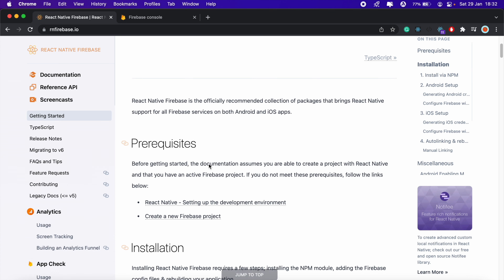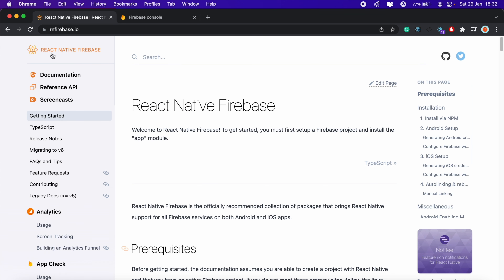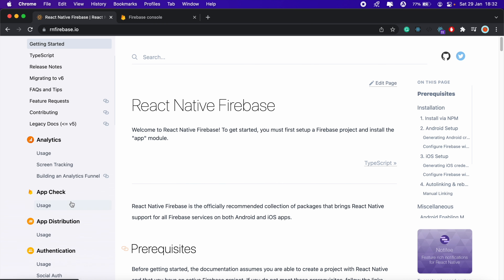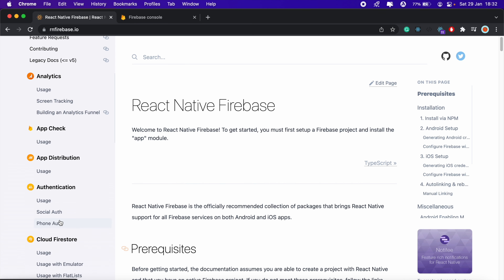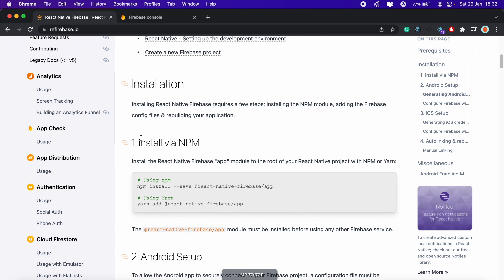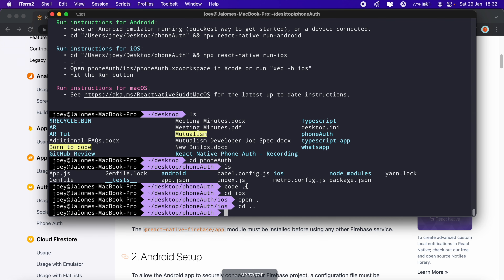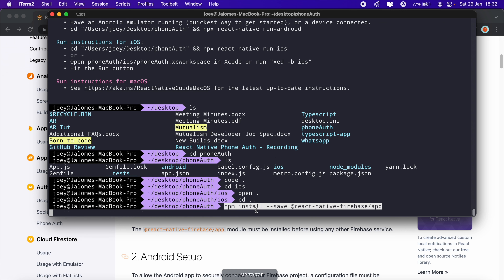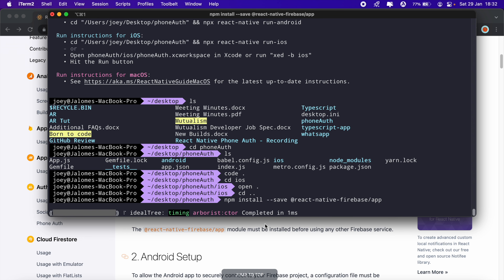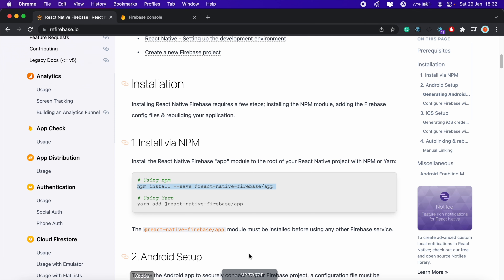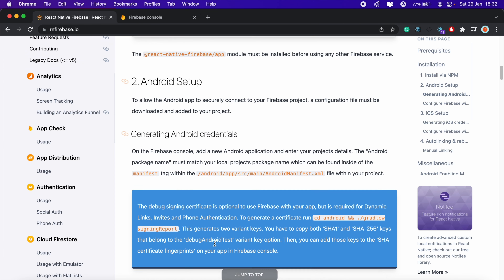Let's get started by adding React Native Firebase to our project. I mostly use React Native Firebase to implement social authentication and phone authentication — you've probably seen my other videos on Google and Apple authentication. We'll copy this first install command, add it to our project, and while that's being installed let's scroll down to the iOS setup.